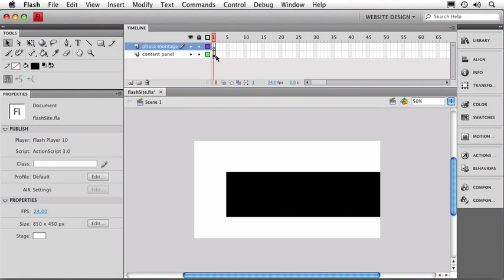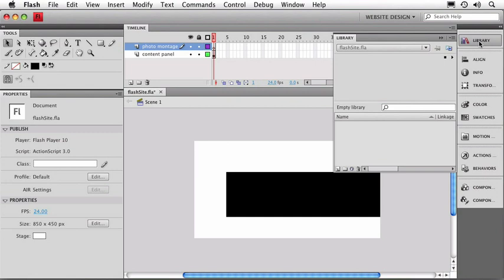Before we drop our photo in that layer, let's take a look at one other panel in the program. That's the library panel. In our layout, that should be at the top of our panel list over here and if I open it up, it also should be empty at this point because we haven't put anything into it yet.